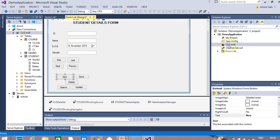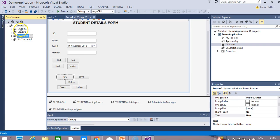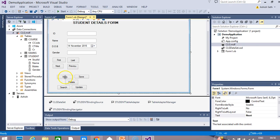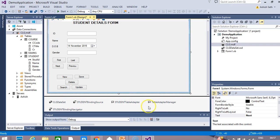We were doing this project — we have the CLG database, we have the dataset, and also we have three tables: course, marks and student table. Also, we have created one query. If you see this form, we have some buttons here: new, save, delete, search and update. In this lecture, we will learn how to write code for adding a new record, for saving it and to delete records with the help of this form. You can see we have some binding controls on the component and the binding source is student binding source.